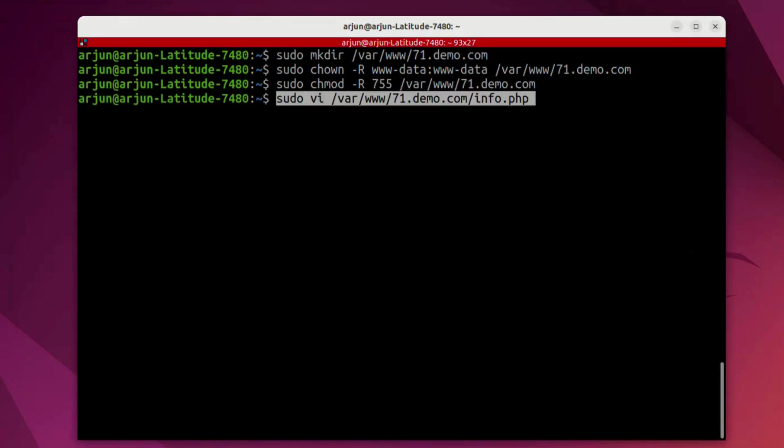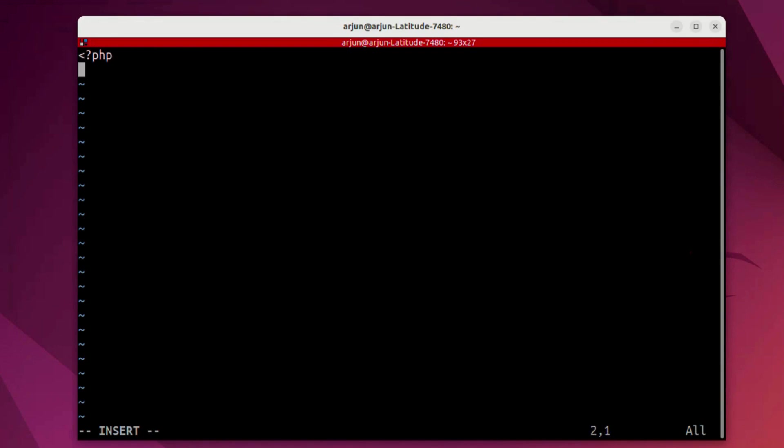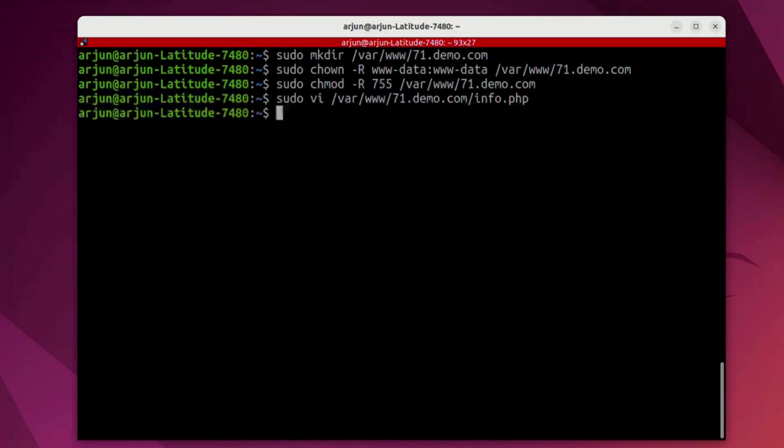Next, we're going to create a file called info.php in this folder and this is going to be a test file basically consisting of a PHP function. You can name it as phpinfo just to validate the PHP version. We save it and exit.